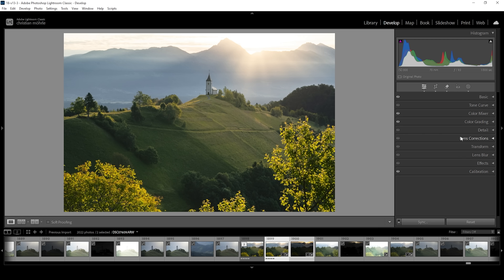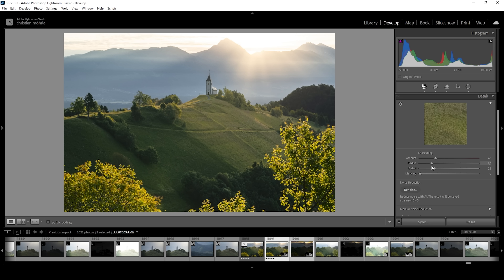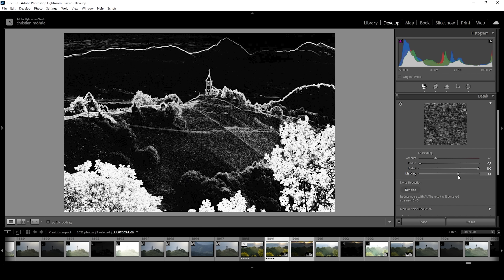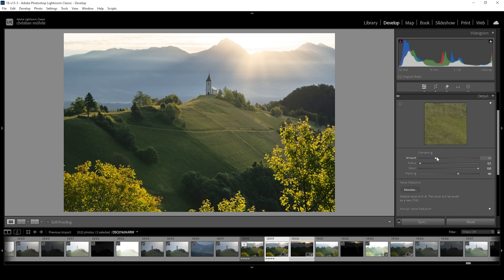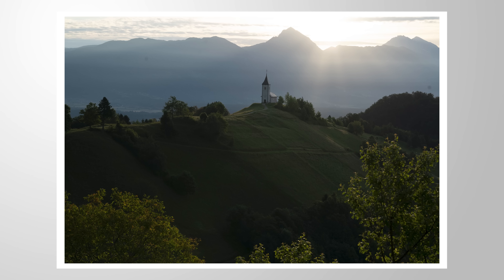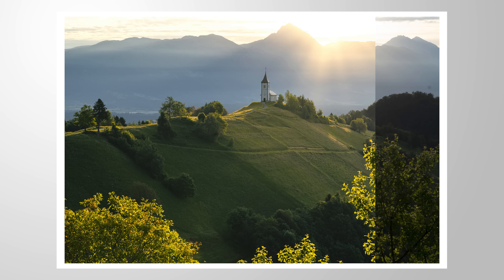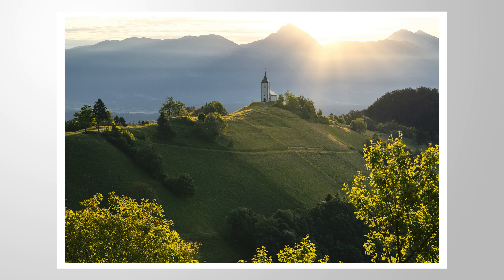Now all that's left to do is the sharpening in the details tab. I'll bring down the radius, increase the details, add a bit of masking, and increase the amount of sharpening. Done. And that is the image after just a little bit of Lightroom editing. I hope this tutorial was helpful and interesting. If you have any questions, let me know in the comments, and thank you so much for watching.